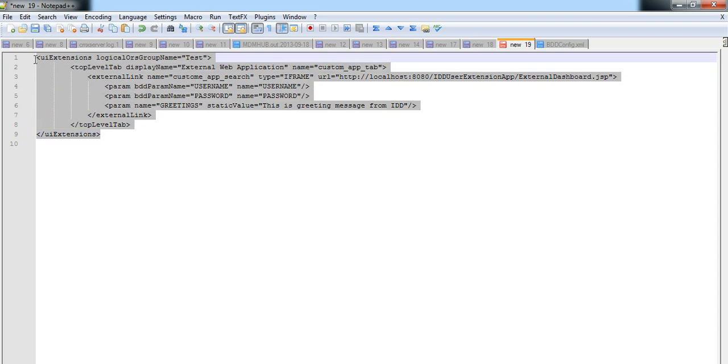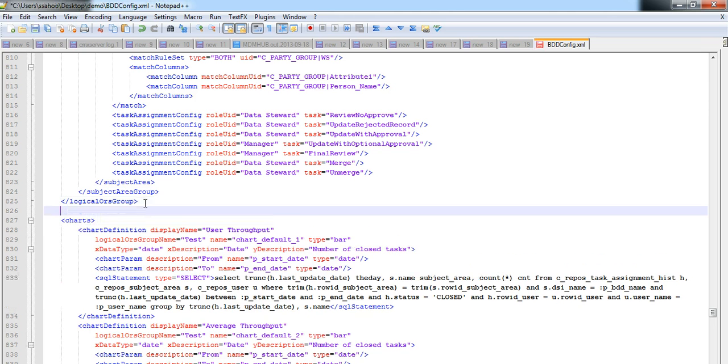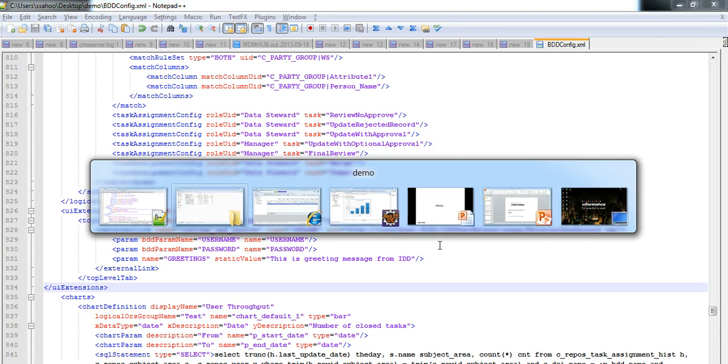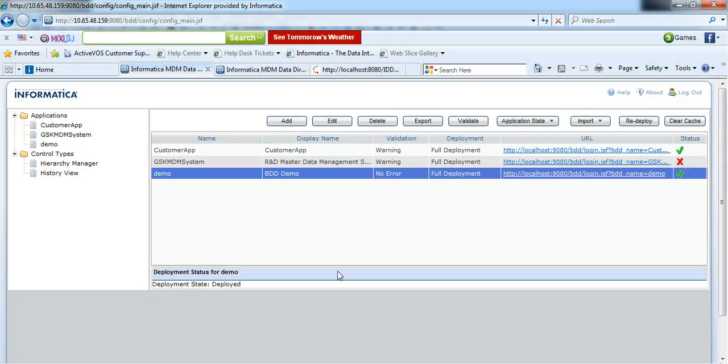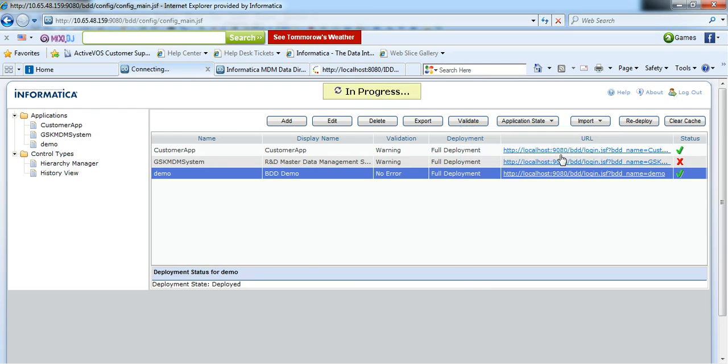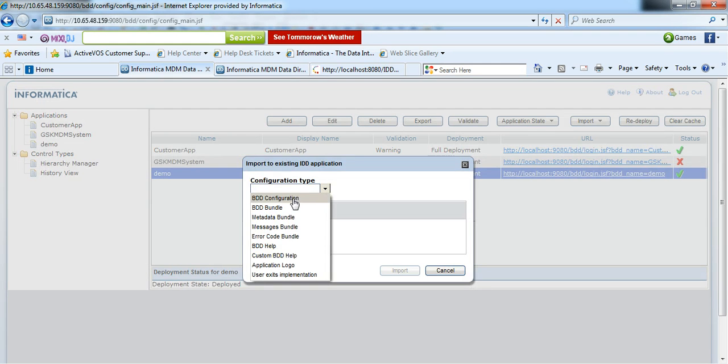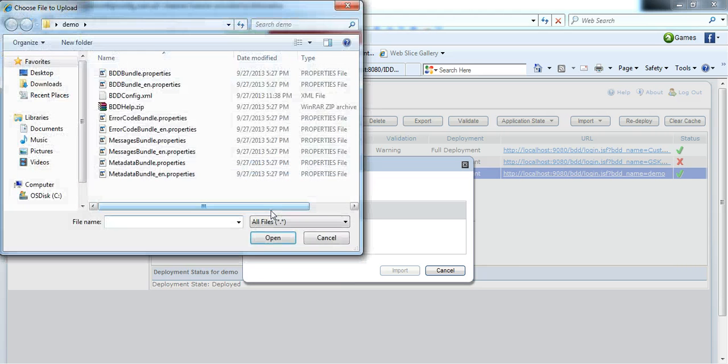I will copy this entire configuration to bddconfig.xml as it is. I will save it and import this modified bddconfig.xml in our IDD application.